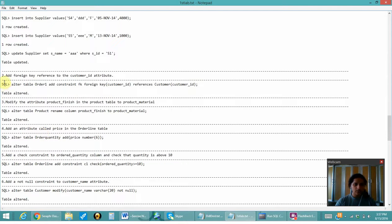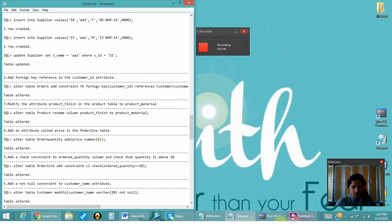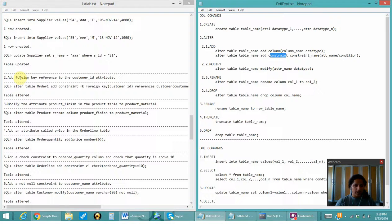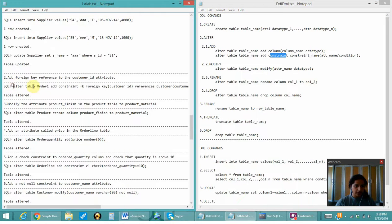The second question asks to add the foreign key reference to the customer attribute. With the help of the ADD command we can add the constraint into the table. The syntax is: ALTER TABLE table_name ADD CONSTRAINT FK — where FK is the constraint name I have given.